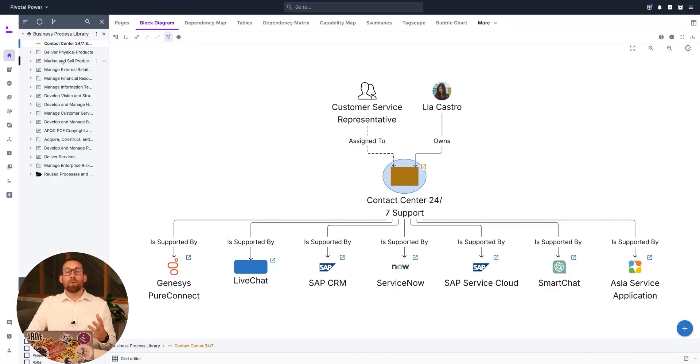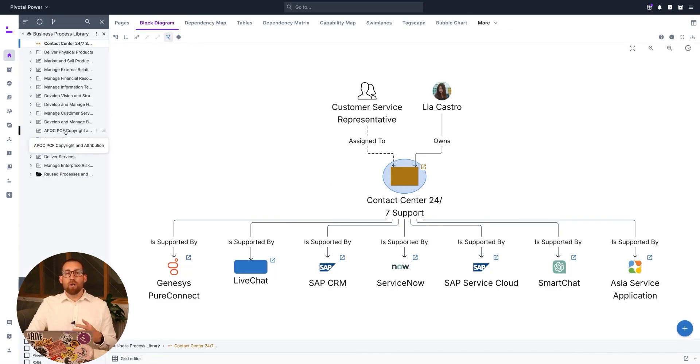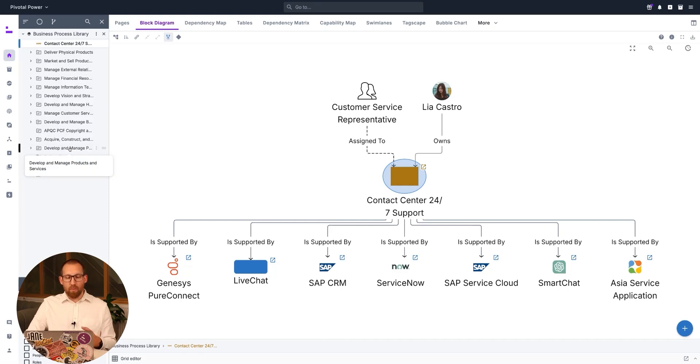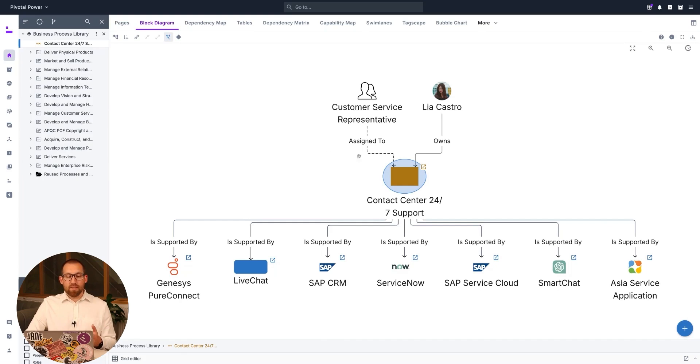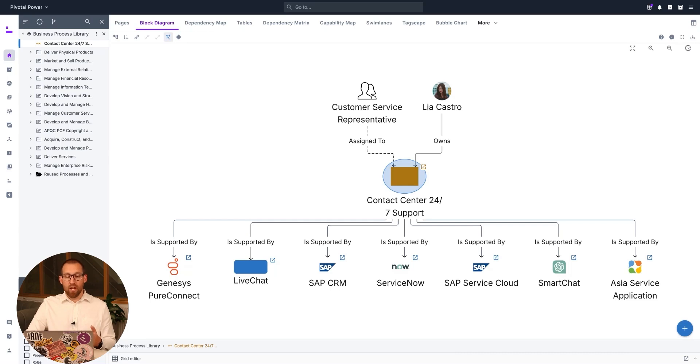Here we can see a complete process library for our organization. RDoC supports a wide range of process frameworks, including APQC, as we see here. The process library can be maintained directly within RDoC ShiftX or via an integration with other process tools, such as Signavio, where we have the most robust two-way integration in the market.